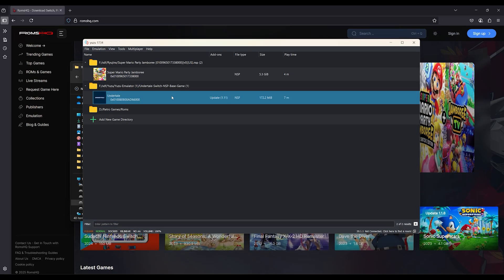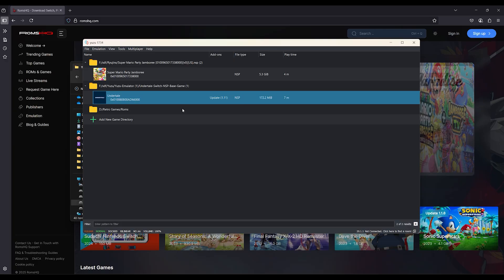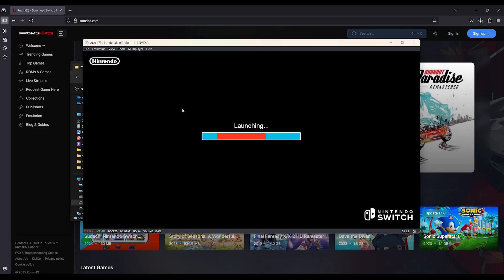And that's it! You fixed the infinite loading screen issue on Yuzu Emulator for 2025.